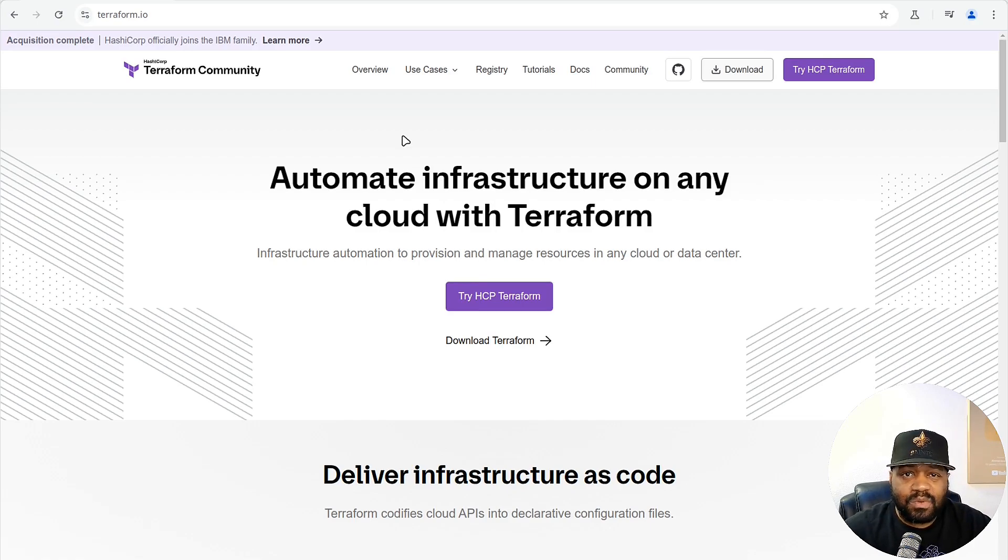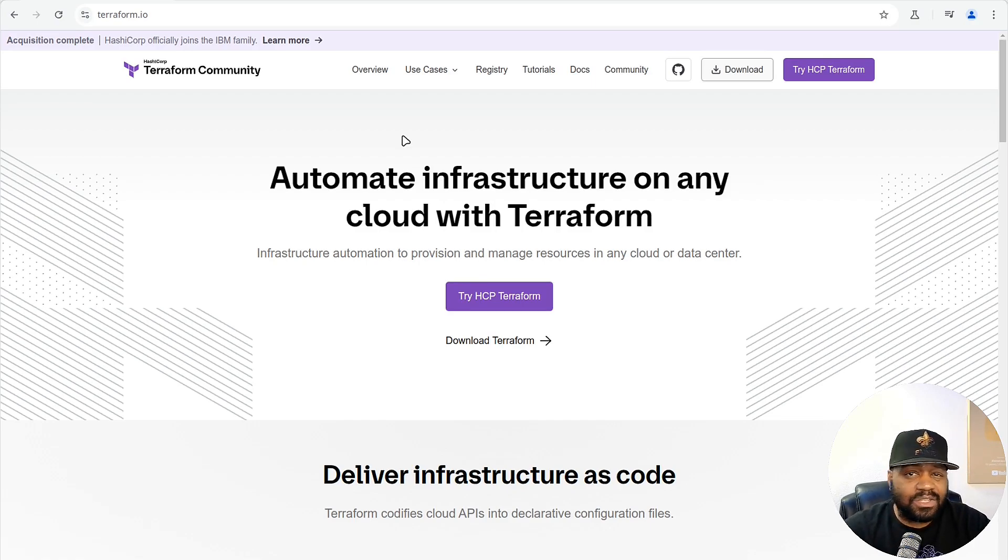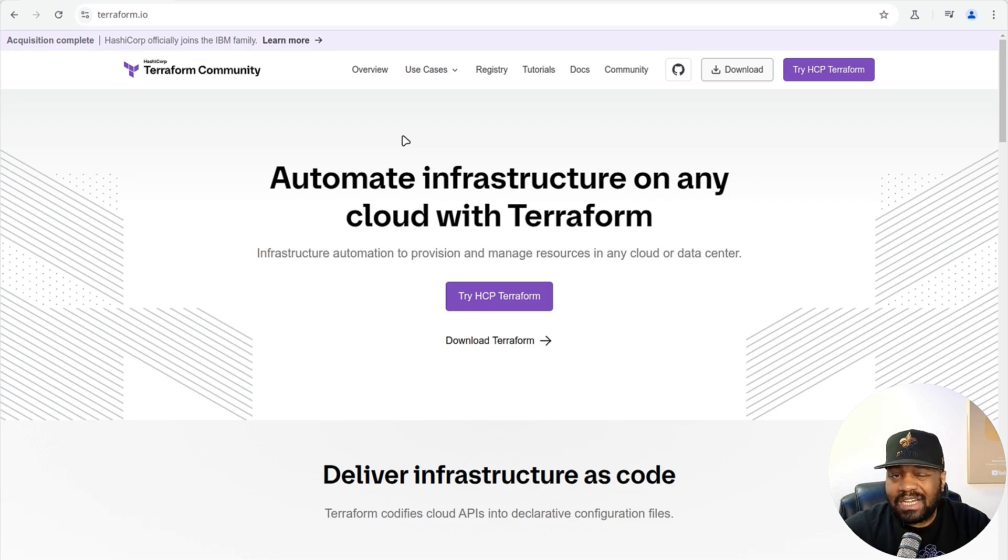All right, so let's get Terraform installed on Ubuntu so we can start managing our Proxmox virtual machines.